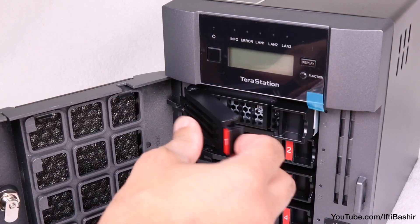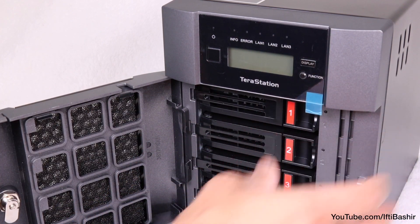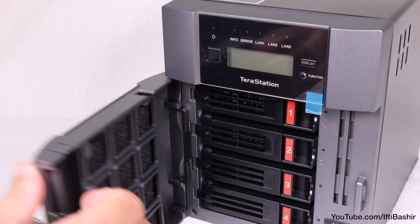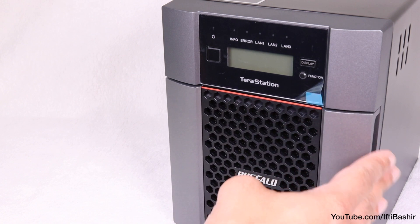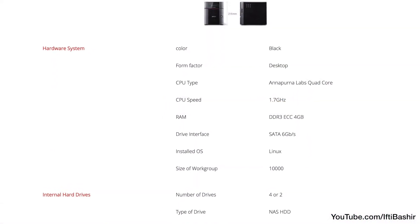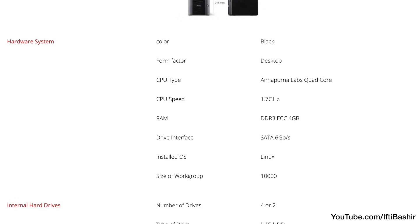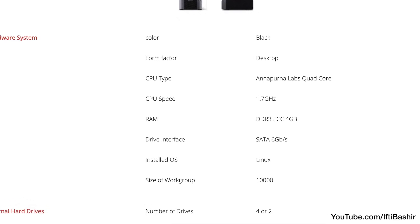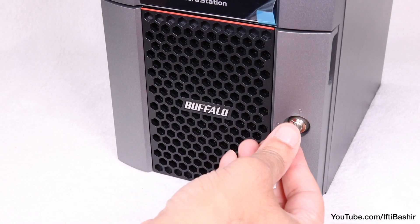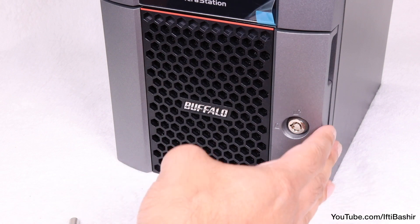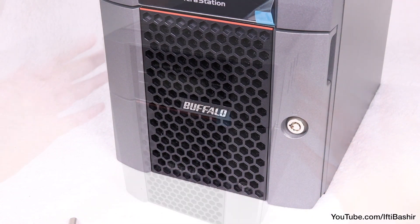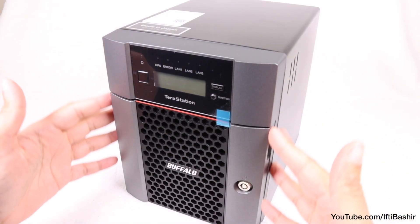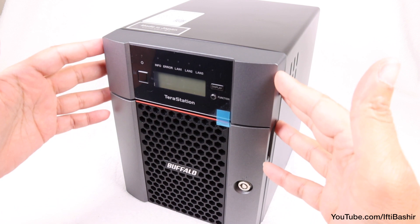The specifications for this unit call out an Annapurna Labs AL314 processor operating at 1.7GHz, and is paired with 4GB of DDR3 ECC memory, while drive compatibility sticks with SATA 6Gbps. All in all, plenty powerful enough for most data access and storage needs.